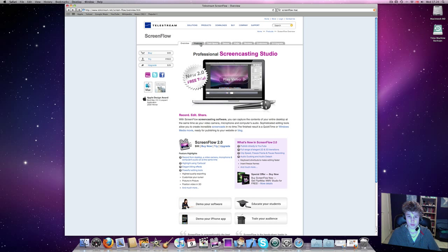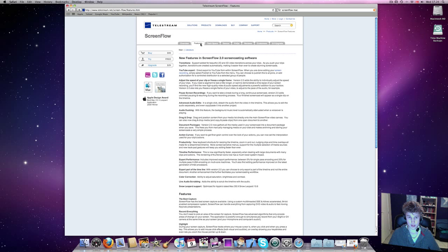ScreenFlow is for a really fair price. You can also try it out to see if it's for you. The upgrade is $29.